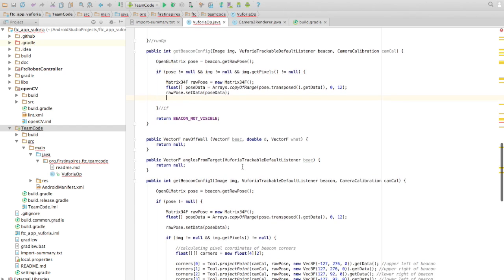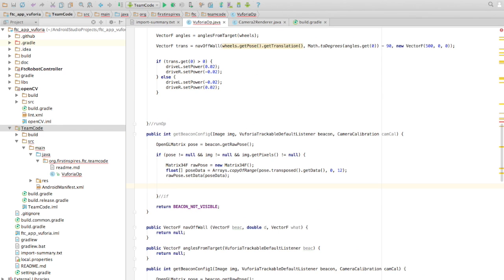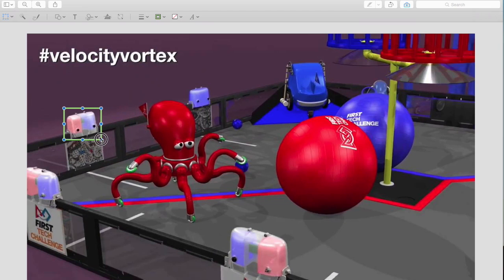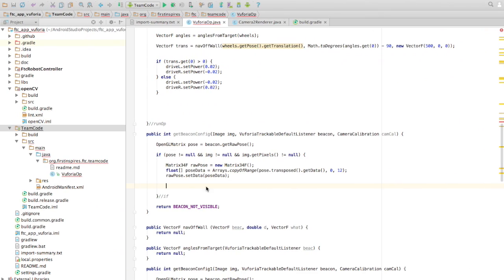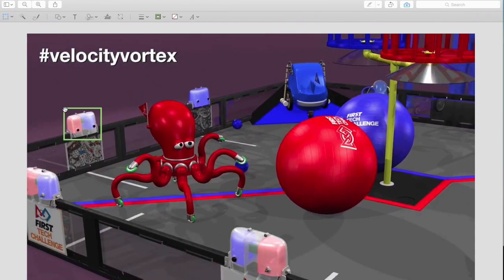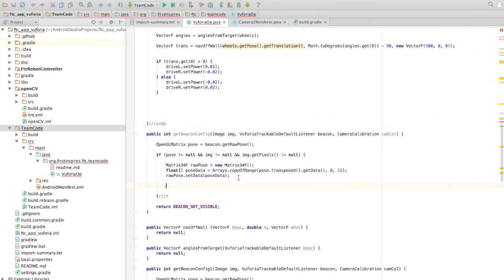Next, we'll be using color analysis to figure out which side of the beacon is blue or red. To simplify that color analysis, we want to crop out the beacon in our camera's image — basically zoom in like this. To do that, we first want to find out the pixel coordinates of the four corners: top-left, top-right, bottom-right, and bottom-left.